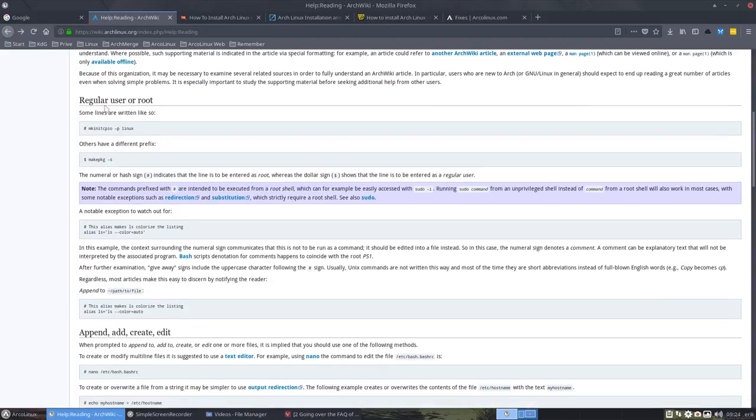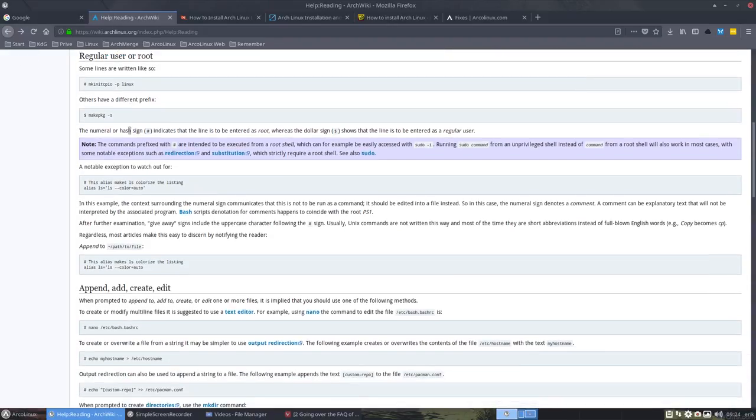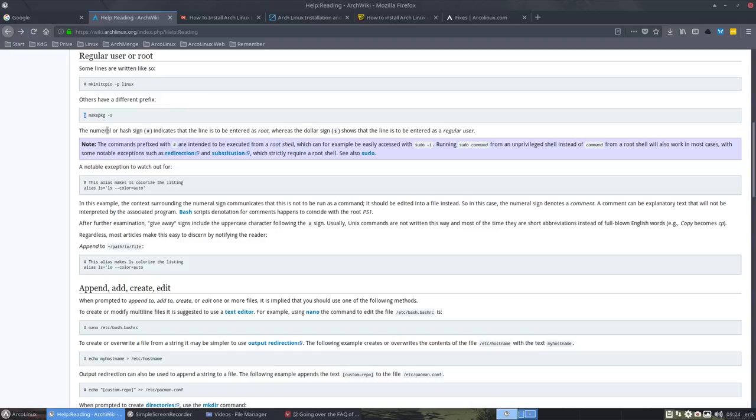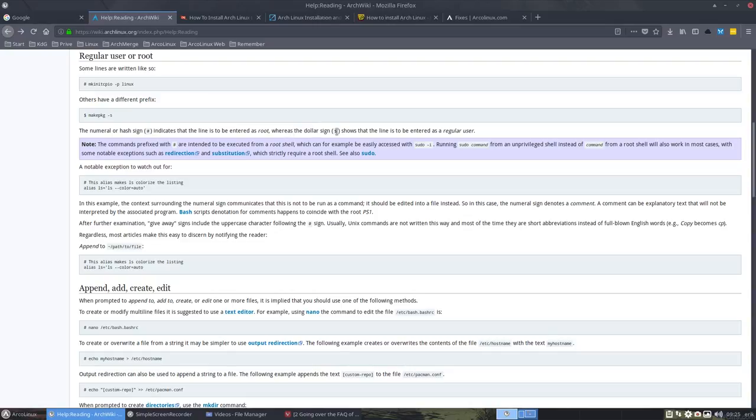Regular user or root, if only I had known it. So this is root and this is the regular user, and it's explained a little bit later. The numeral or hash sign indicates the line is to be entered as root, meaning often sudo, or depending where you are in the situation, you need to maybe add that to it. Whereas the dollar sign shows that you just can be Eric, a regular user. So don't need to sudo anything. That's important.